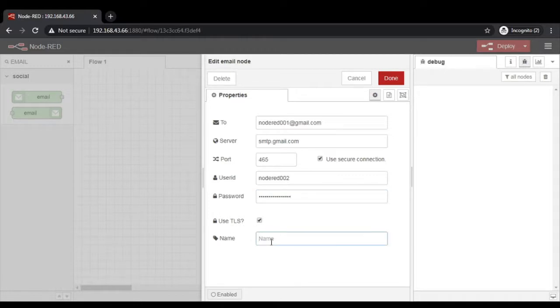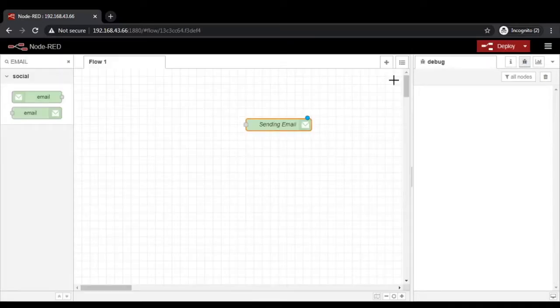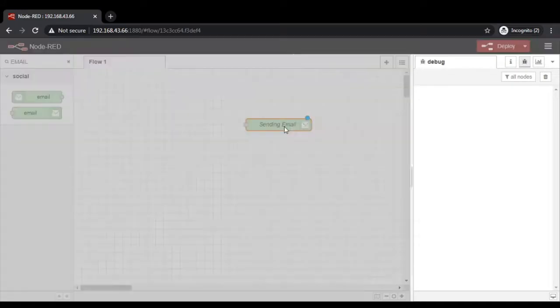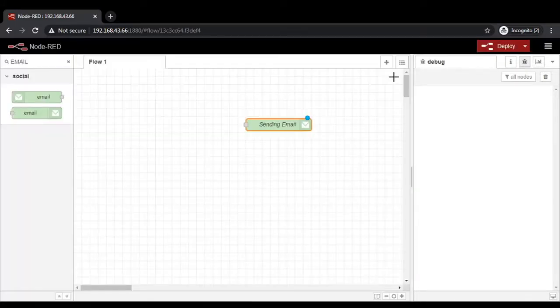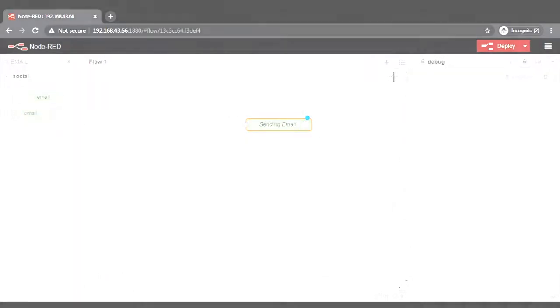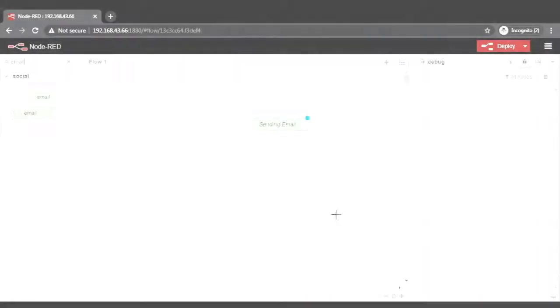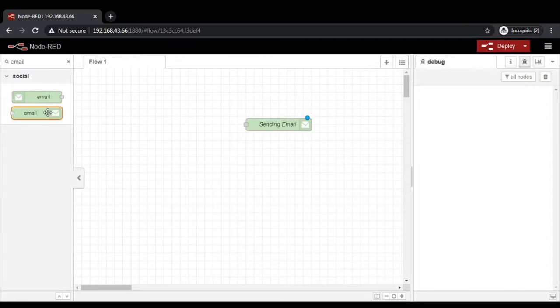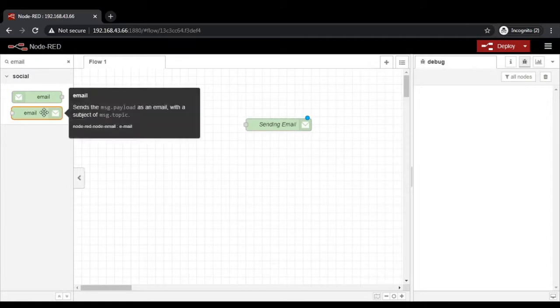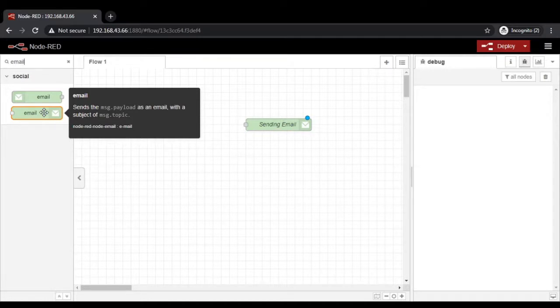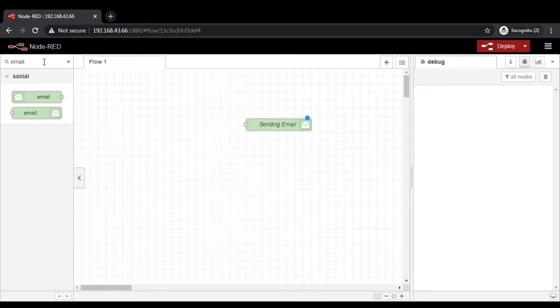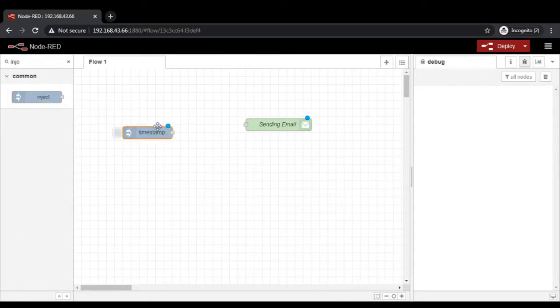After that, let it be 'use TLS' and the name you can give, let's say 'sending email' and click on done. Now take an inject node. Before that, just once again move your cursor on the email node to check the property - that is message.payload as an email, that is the content of your email with a subject of message.topic.